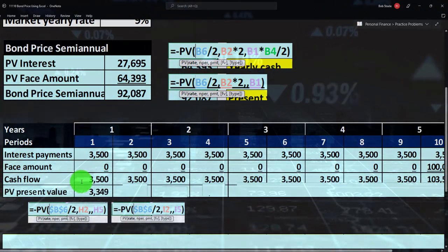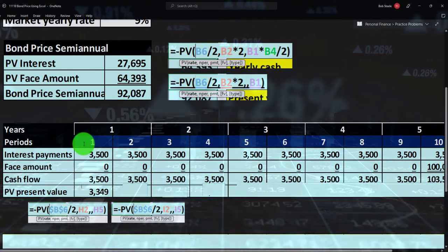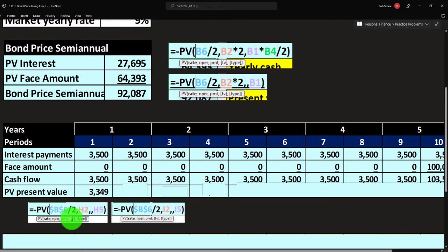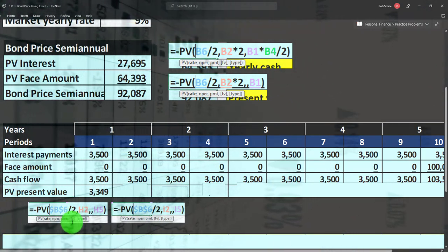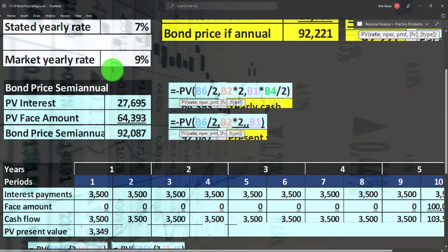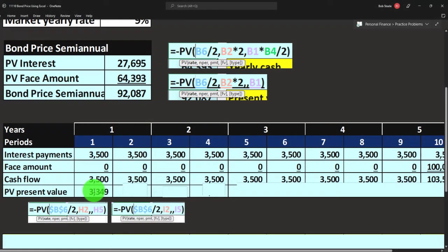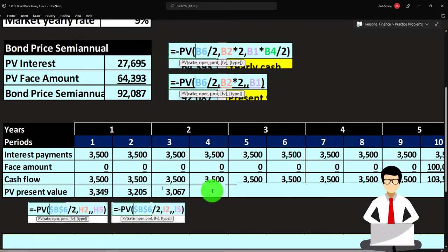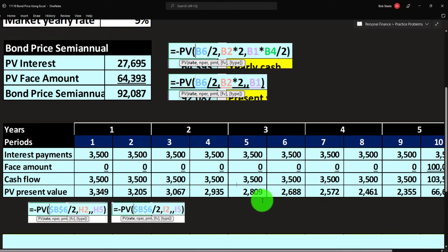For example, the first $3,500 payment: present valuing it back using rate = 9%/2, one six-month period, no annuity payment, future value = $3,500, gives us $3,349. Discounting the second $3,500 back two six-month periods gives $3,205, and so on: $3,067, and continuing — you can see as we go further into the future, each payment is worth less today due to the time value of money.